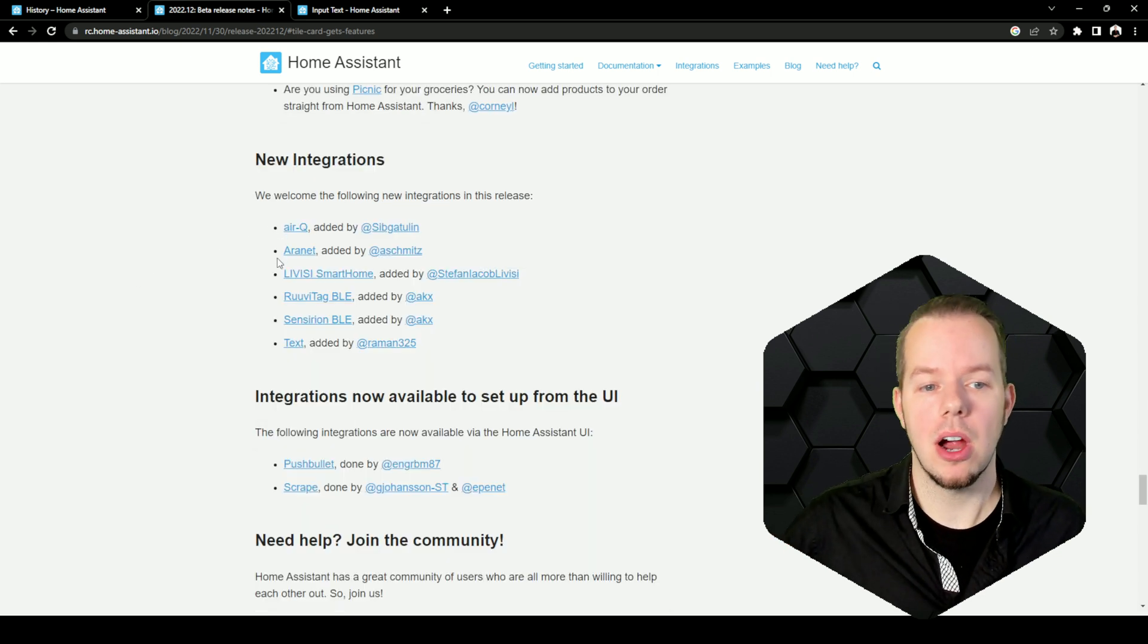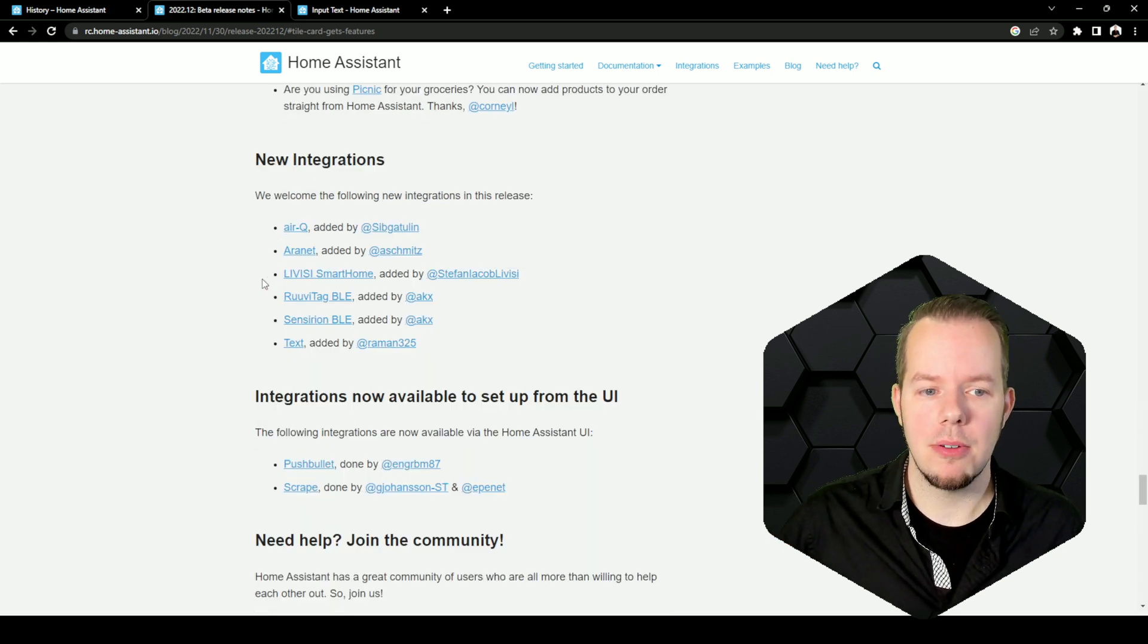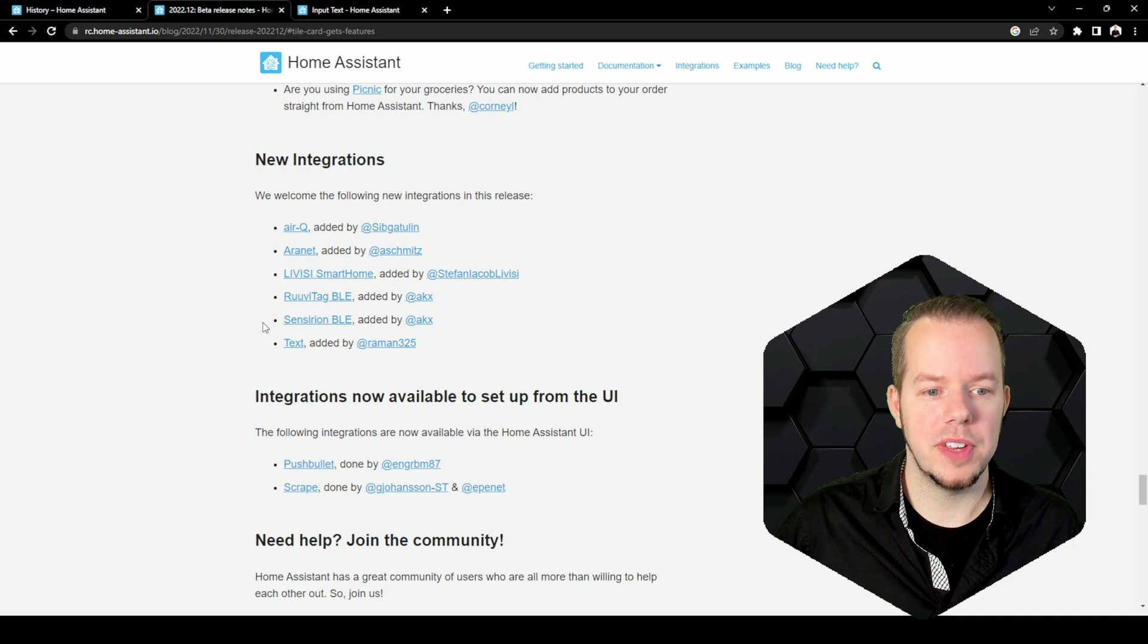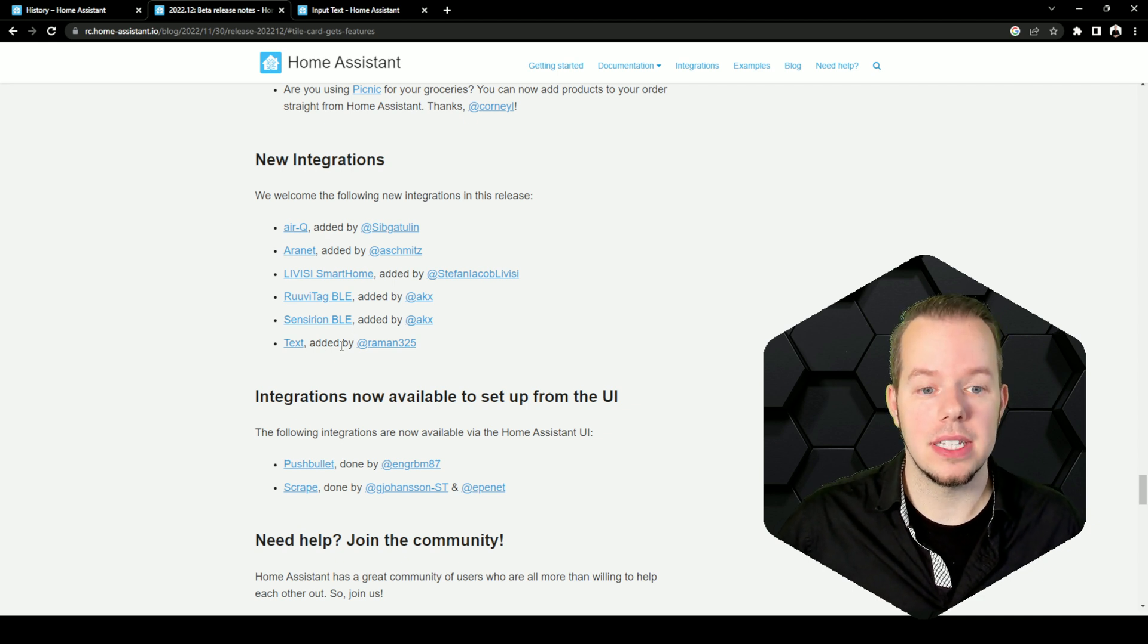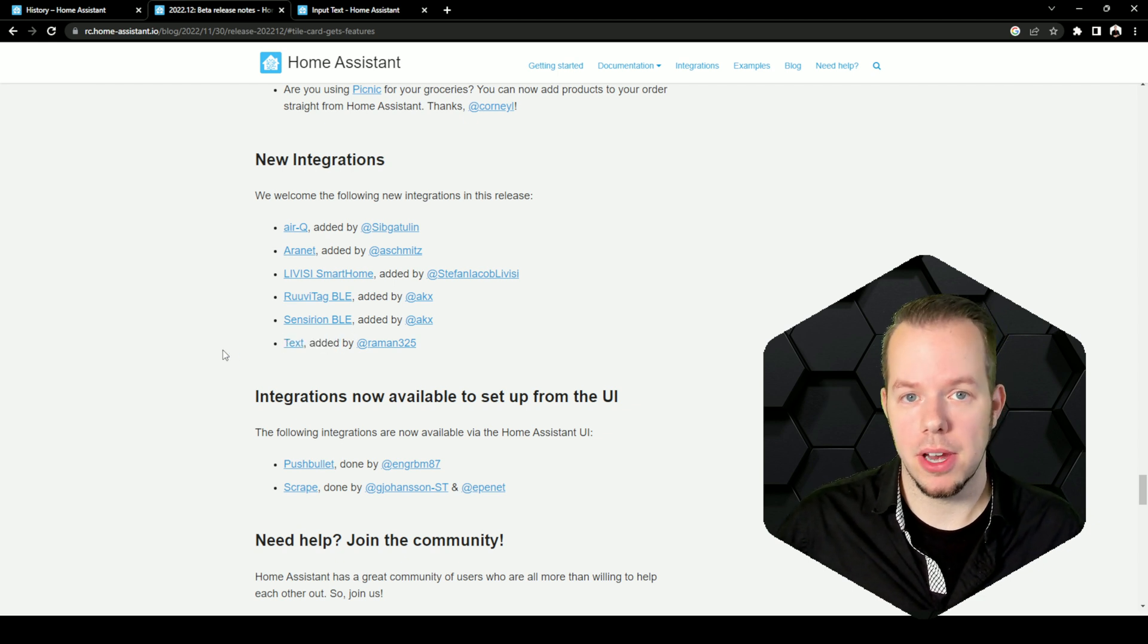So RQ, Aronet, Livese Smart Home, Ruby Tag, Centurion and of course the text that we talked about a bit earlier. So they are all coming to this version.